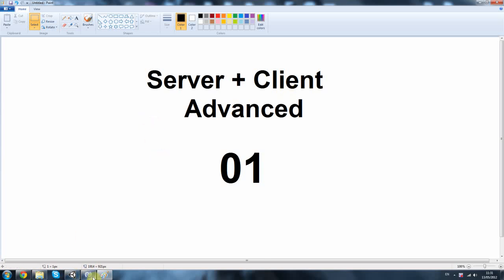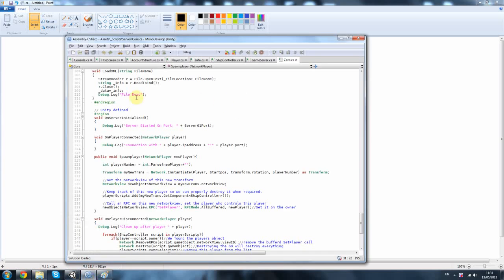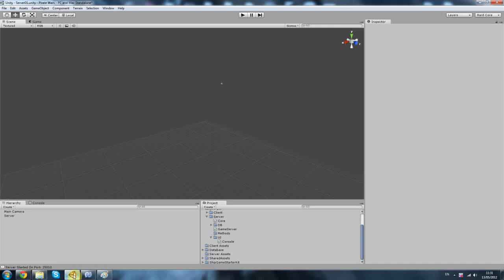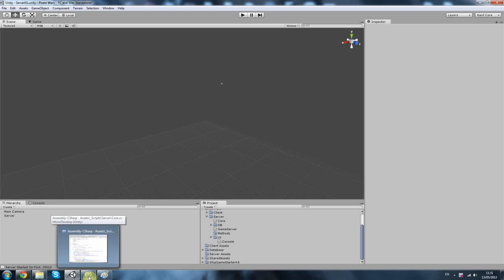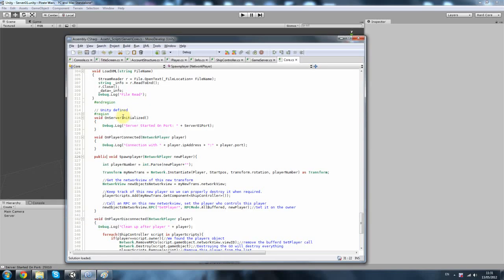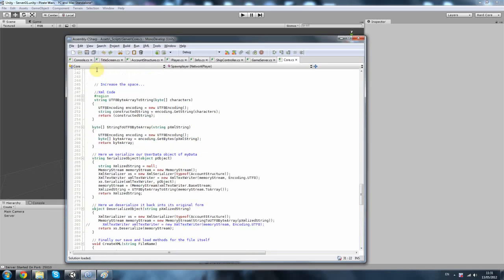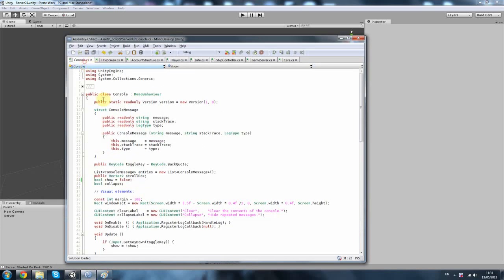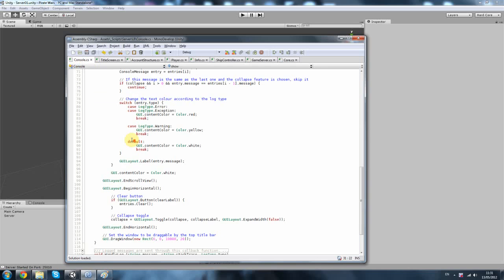Let me show you a bit of the code. This is a project I was building called Pirate Wars. It was more of a learning project, just to test what works and what doesn't. Let me show you a few scripts that we might or may not be creating.